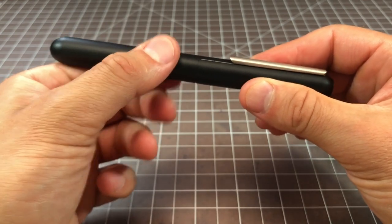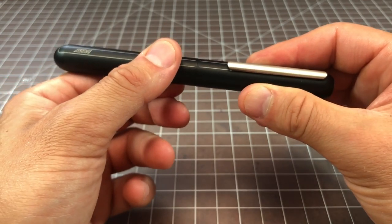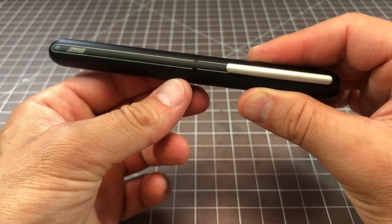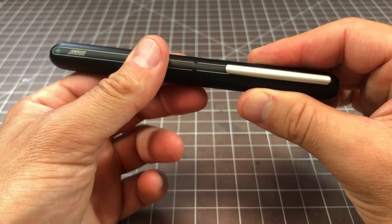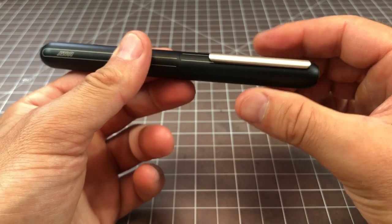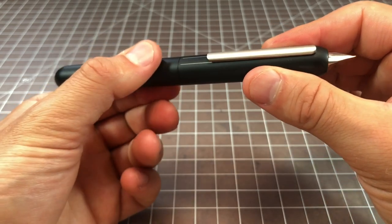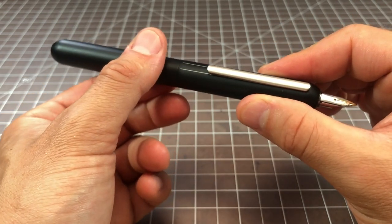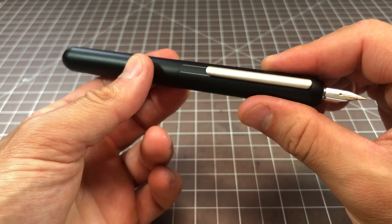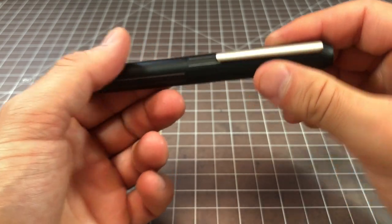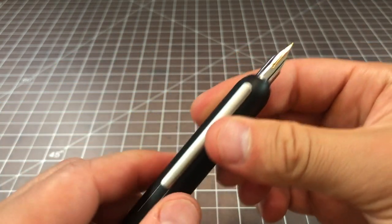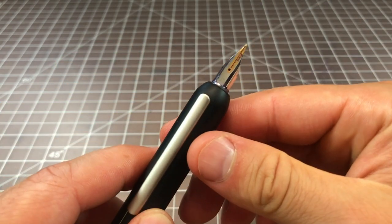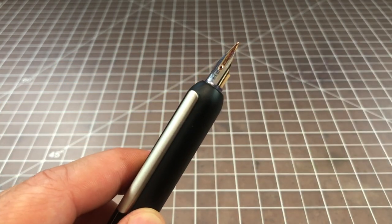Once you just screw this down, you could feel it basically line up and you give it a little more twist and it's good, and then you give another little twist and it's fully locked in place.